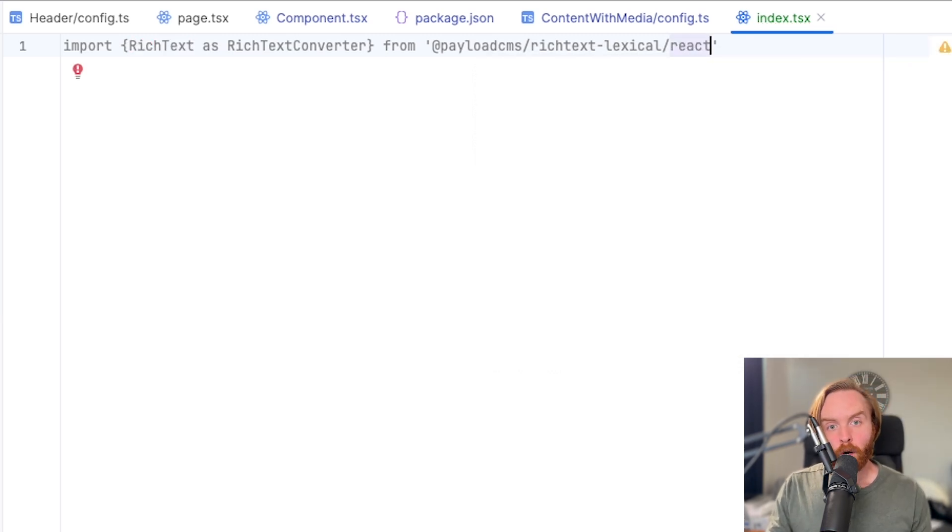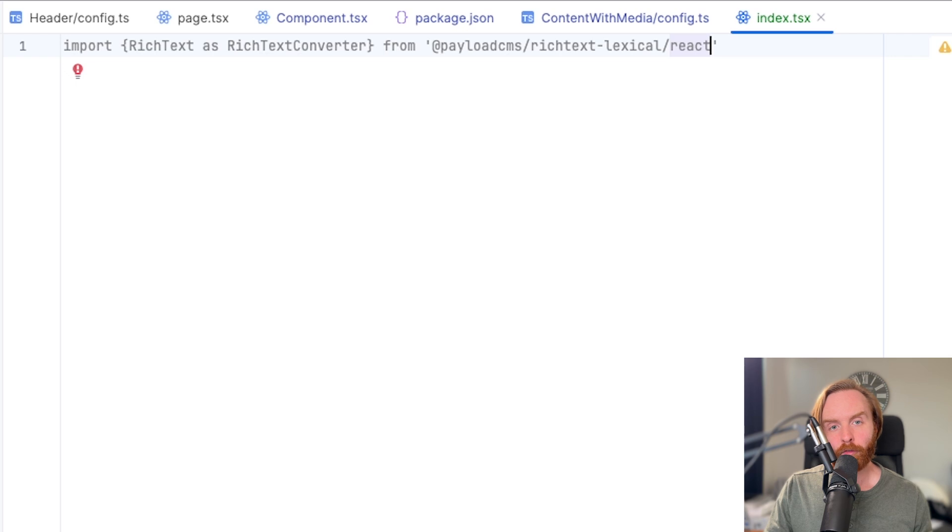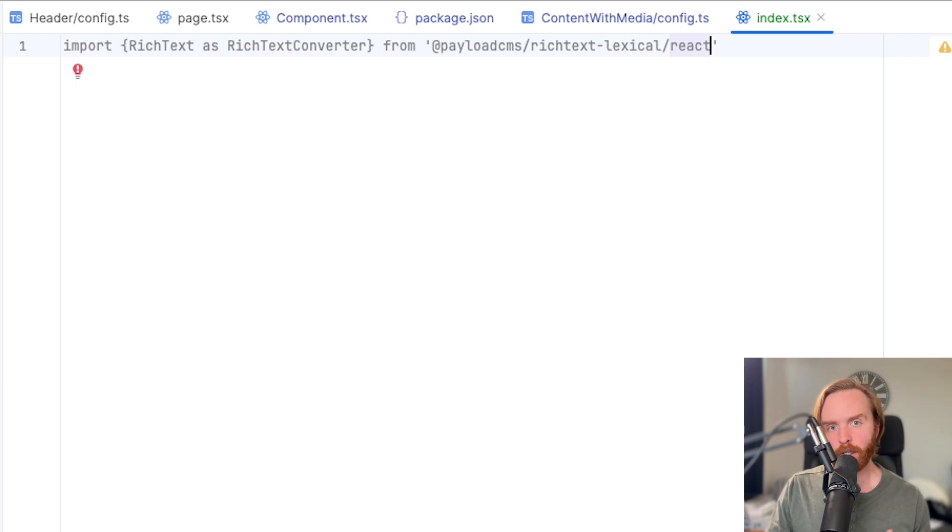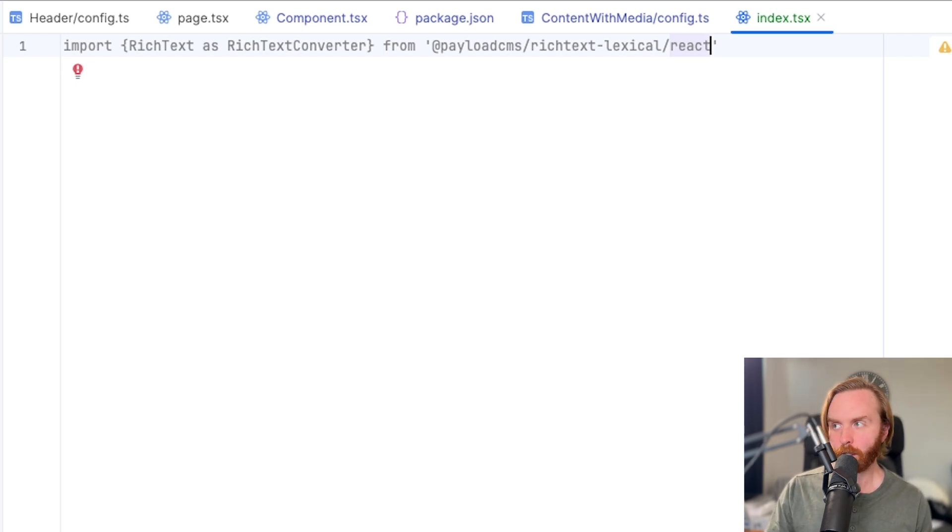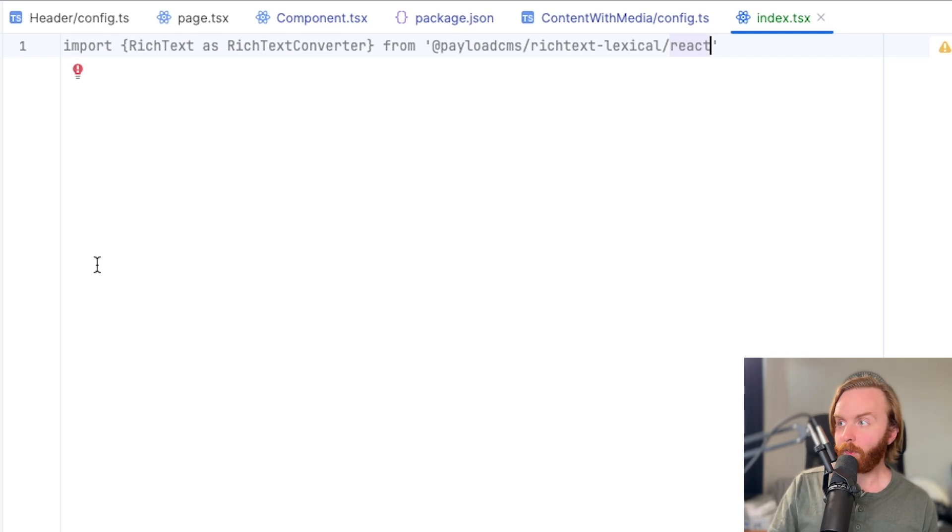The reason we're calling rich text something else is because we'll be naming our function rich text. So we don't want to have any collisions in our names, which is why we're using rich text converter here. So now we're going to create that function called rich text.